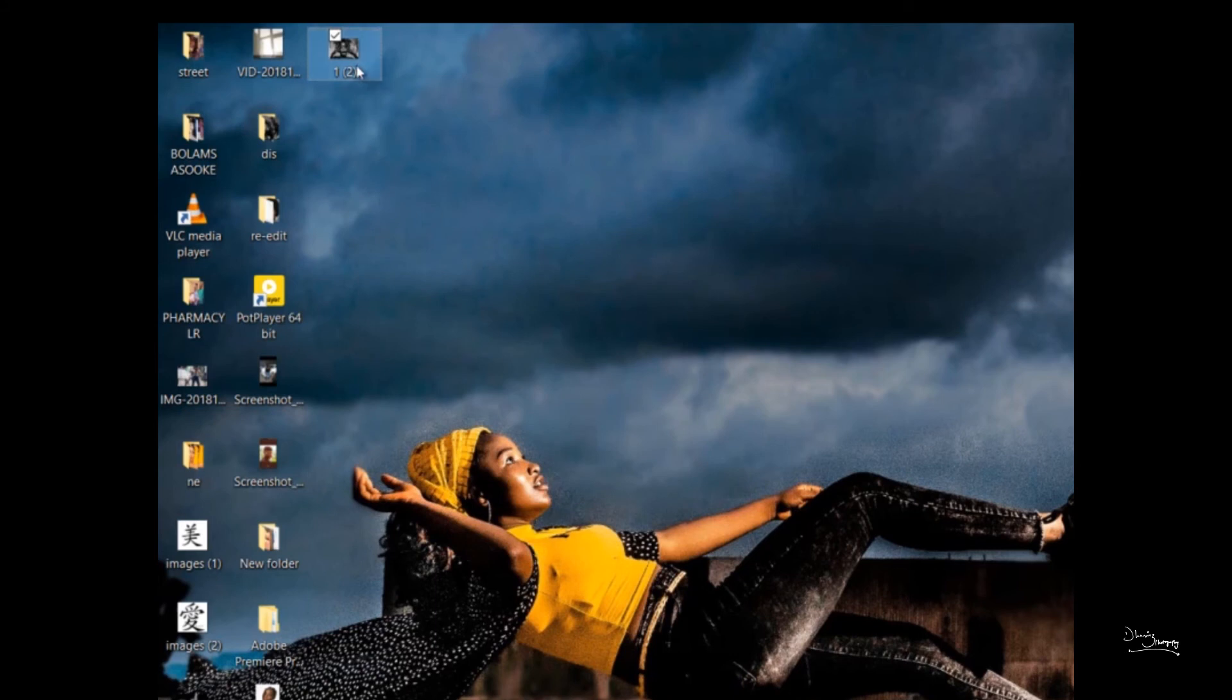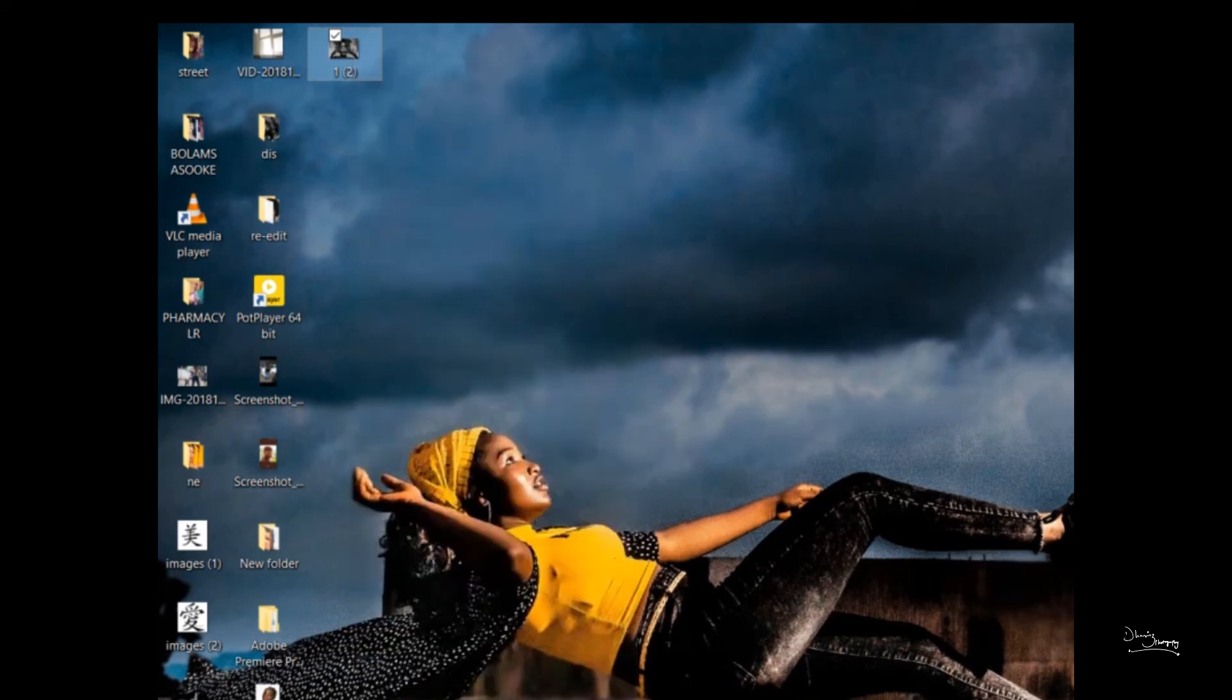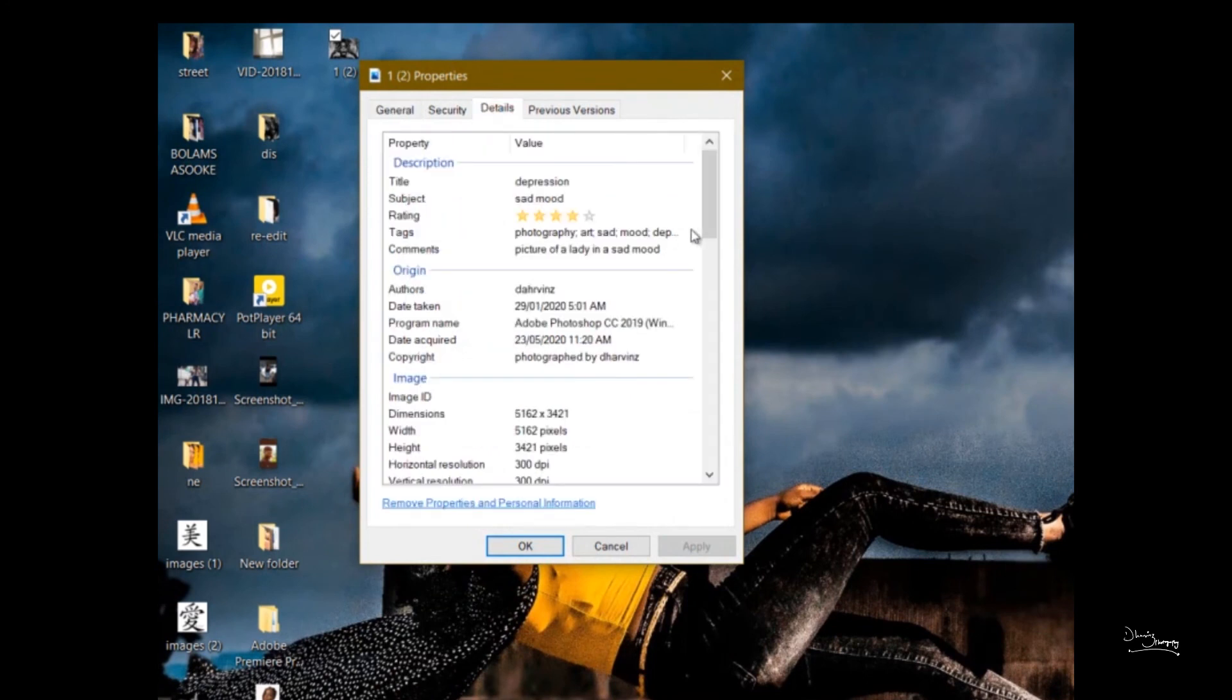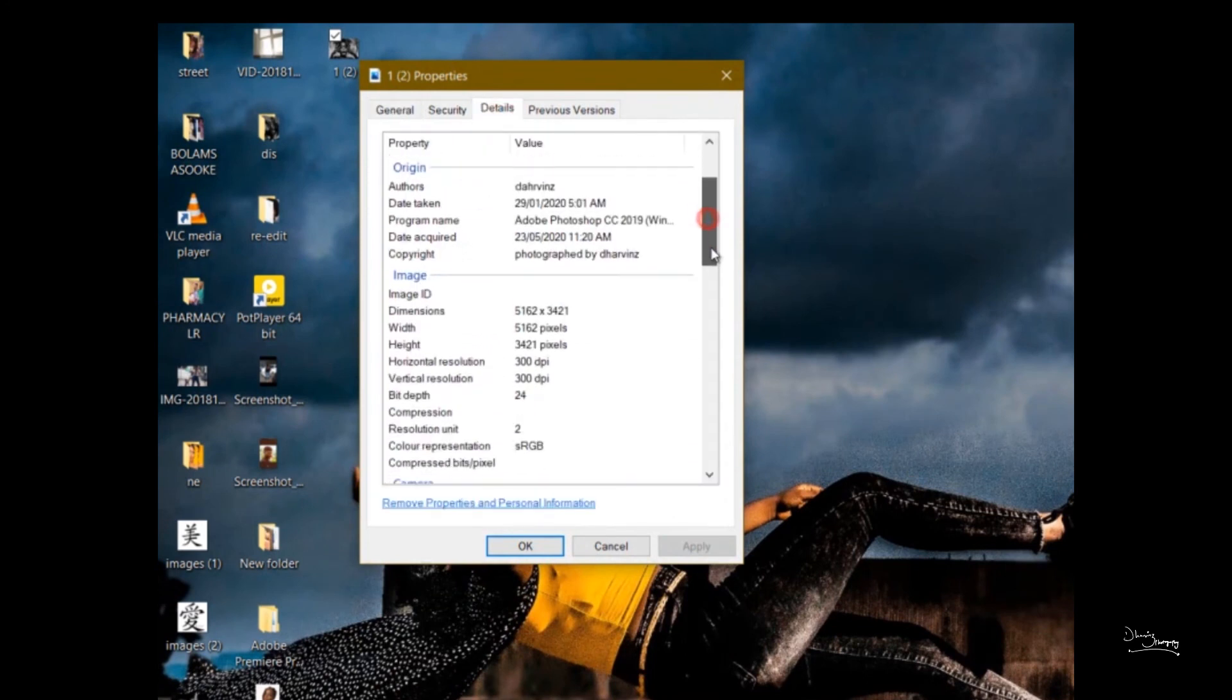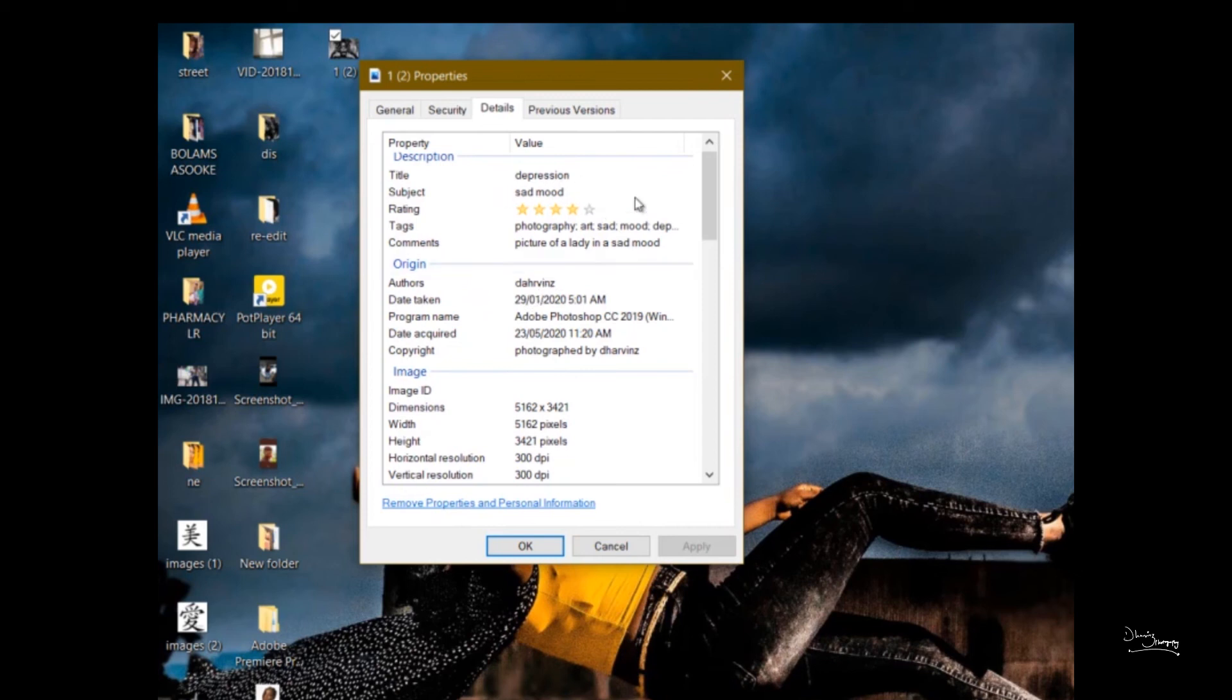After you click okay to check it again it's going to be there. You can see depression, 4 star rating, and you can see the copyright photograph by Davins. And that's all. So I'll see you in the next session, the next parts of the copywriting.